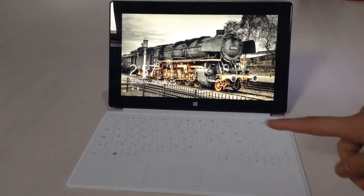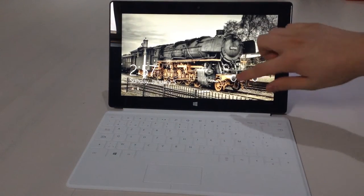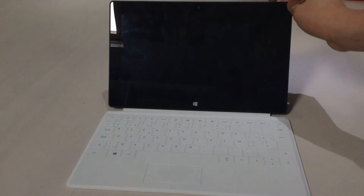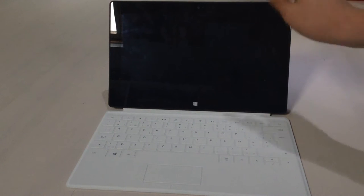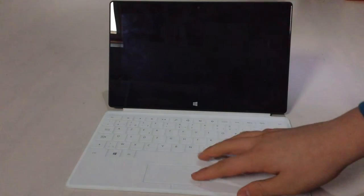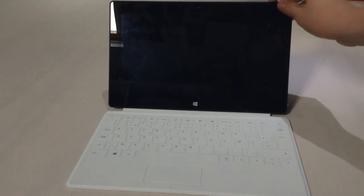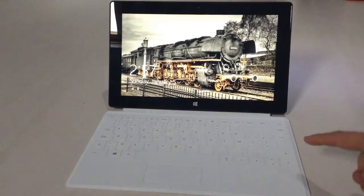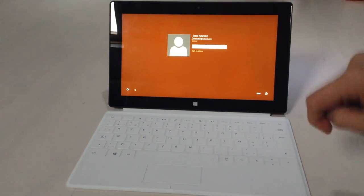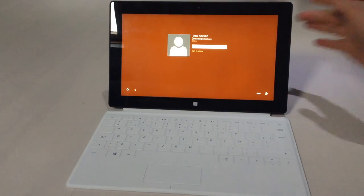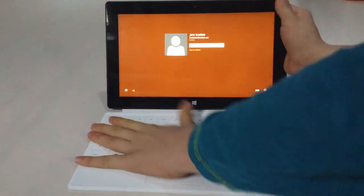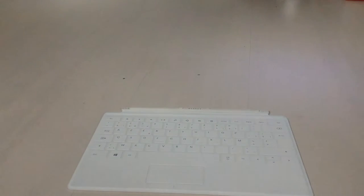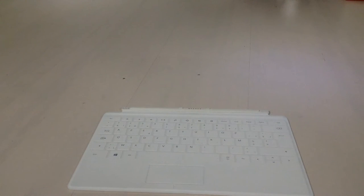To unlock it, you can swipe up like you would normally do, or you can use the key here and that will unlock it. So I'm gonna quickly enter in my pin code off screen.